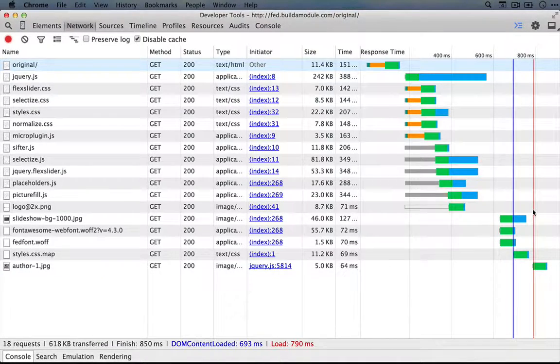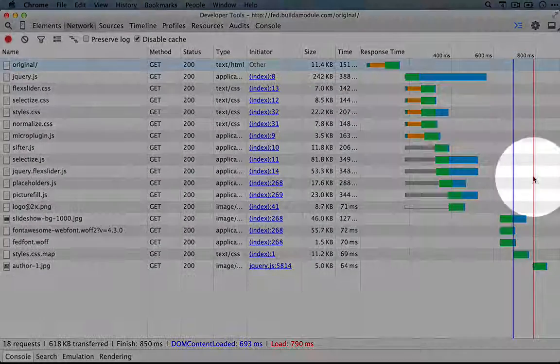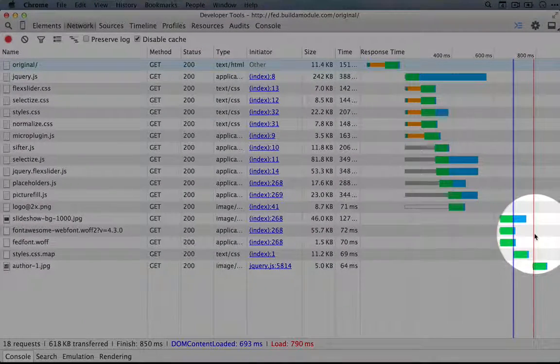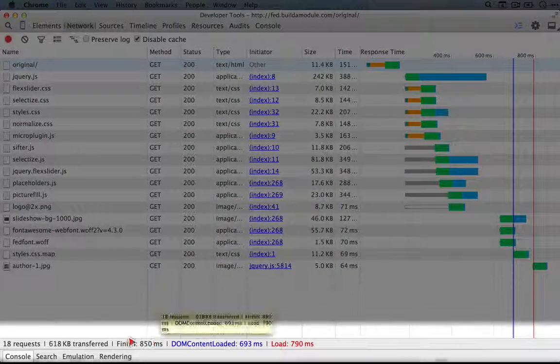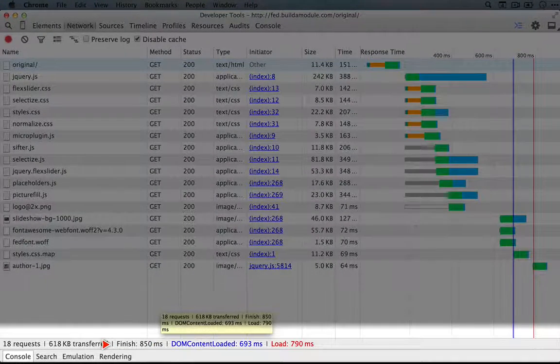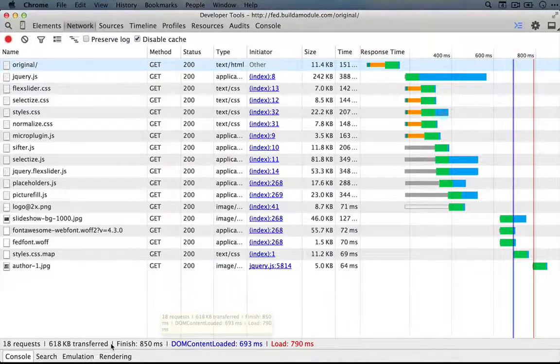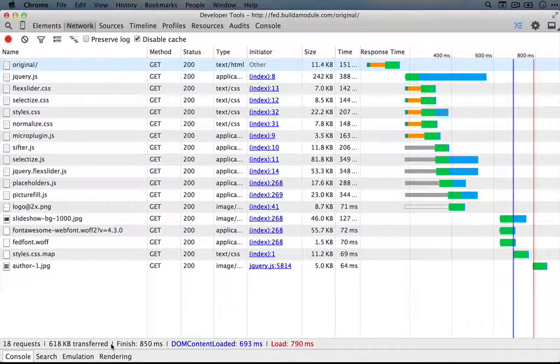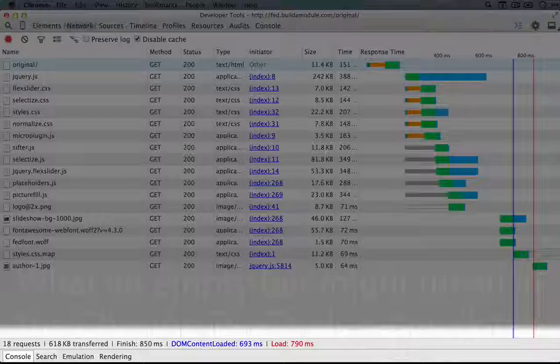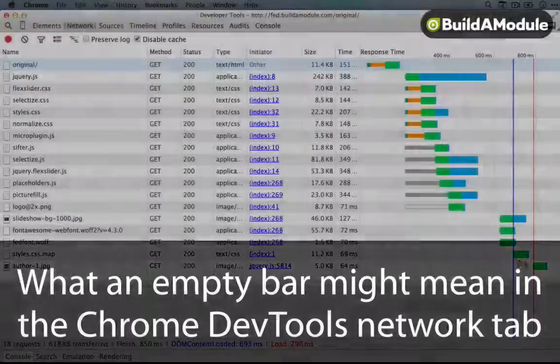And for the most part, the website will be functional pretty soon after this red line is hit. But this number here, next to finish, indicates when all of the resources are downloaded, even the ones that get loaded after this red bar.